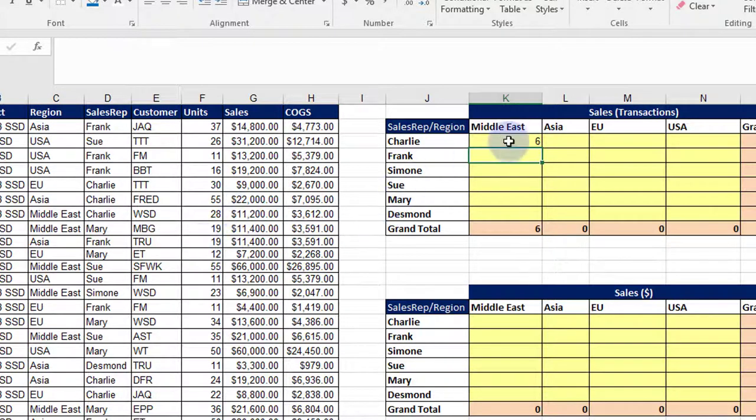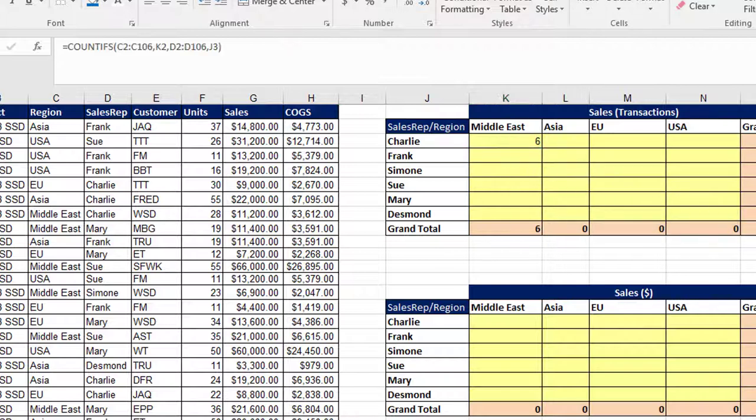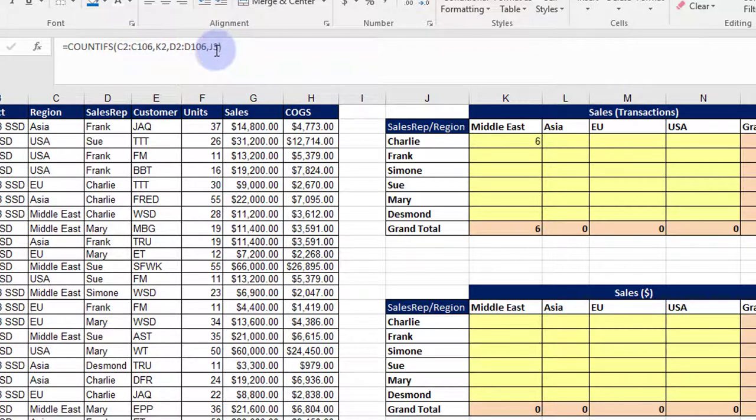Now what we want to do is not have to do that construction every time—we could, but it'd be a whole lot easier if we can make use of the relative and absolute references so we could just copy this formula across. When I inspect my formula, you can see that none of the references are locked down—there's no dollar signs. I always want to be in the region range.